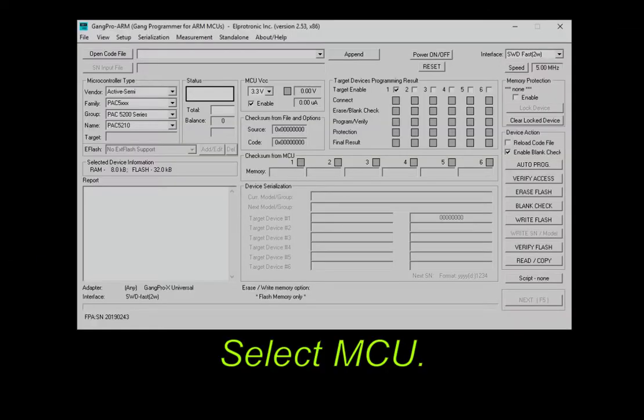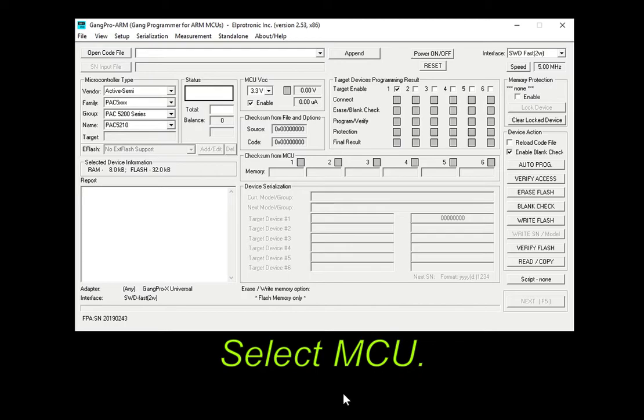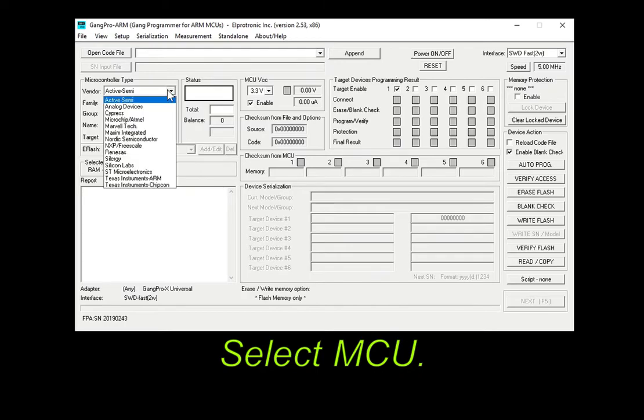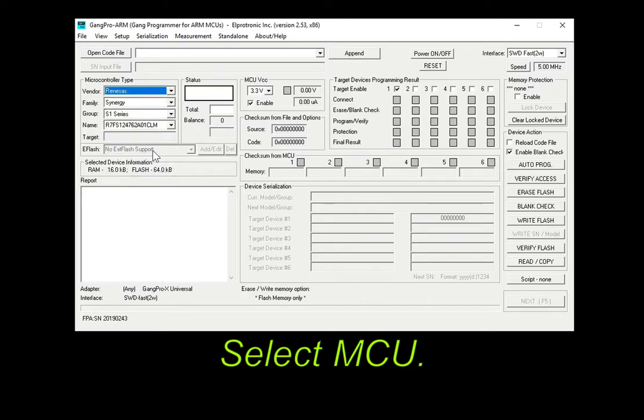Firstly, please select the microcontroller, which is a Renesas Synergy S5 device.